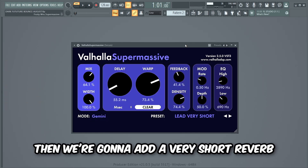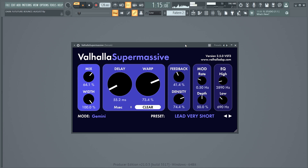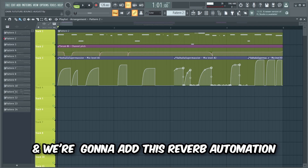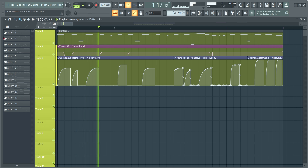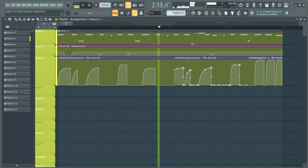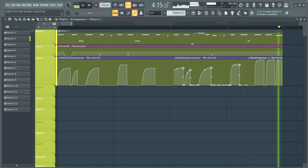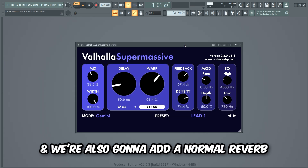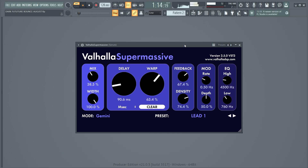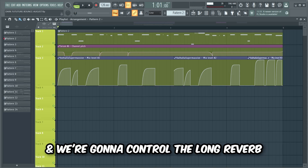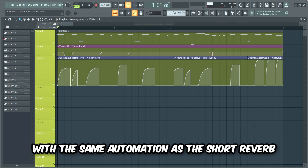Then we're gonna add a very short reverb to make the lead bigger, and we're gonna add a reverb automation to control it. We're also gonna add a normal reverb with a much longer decay time, and we're gonna control the long reverb with the same automation as the short reverb.